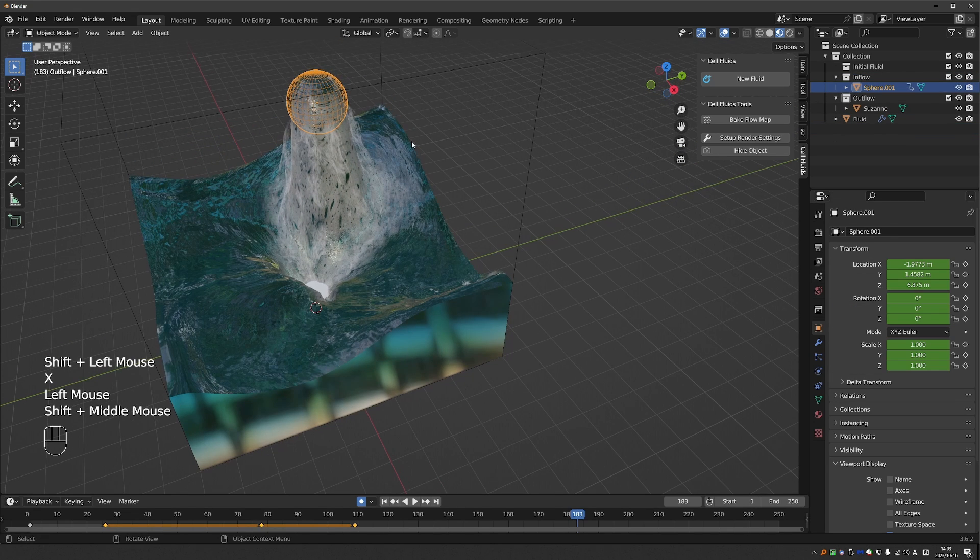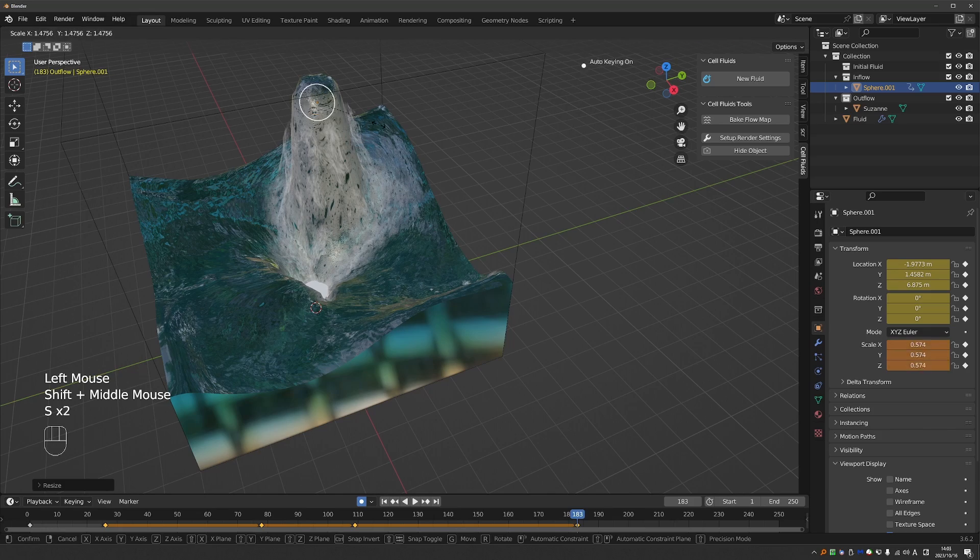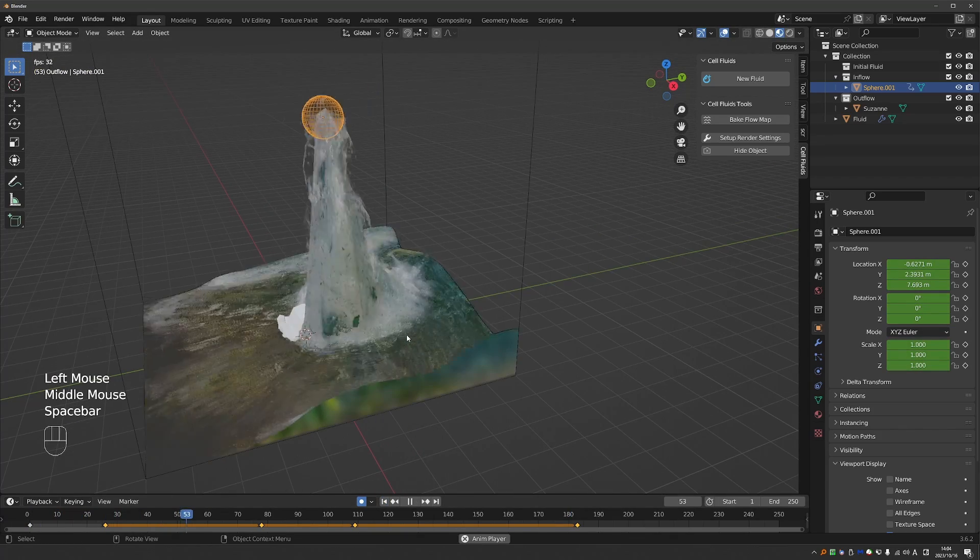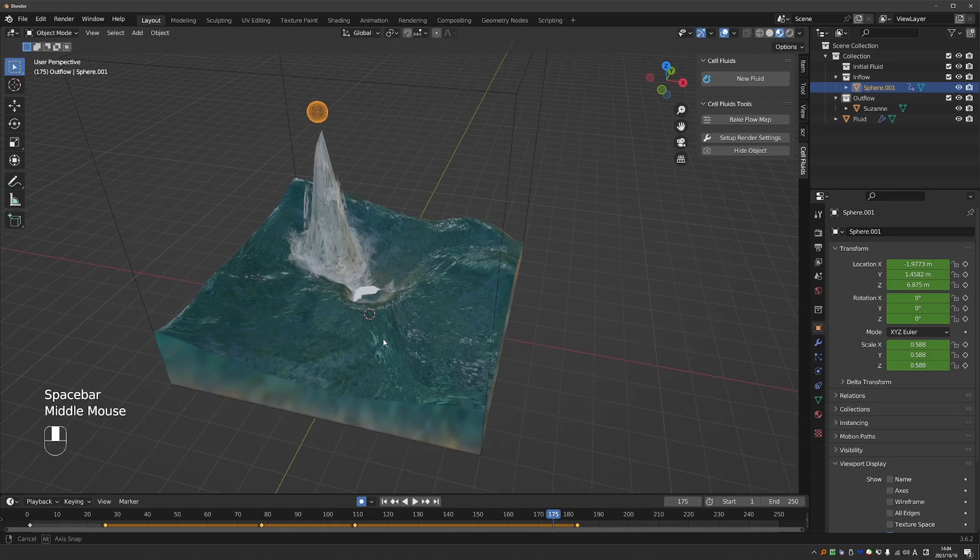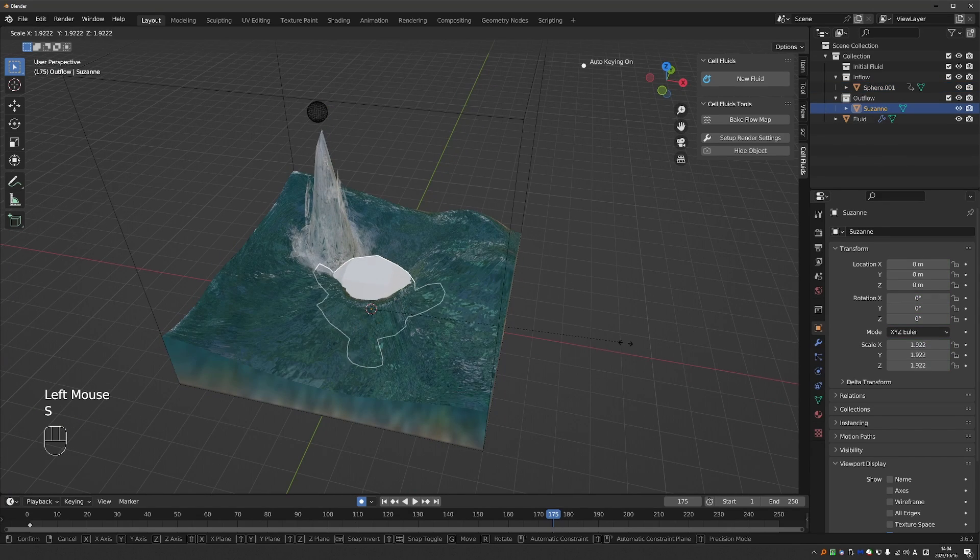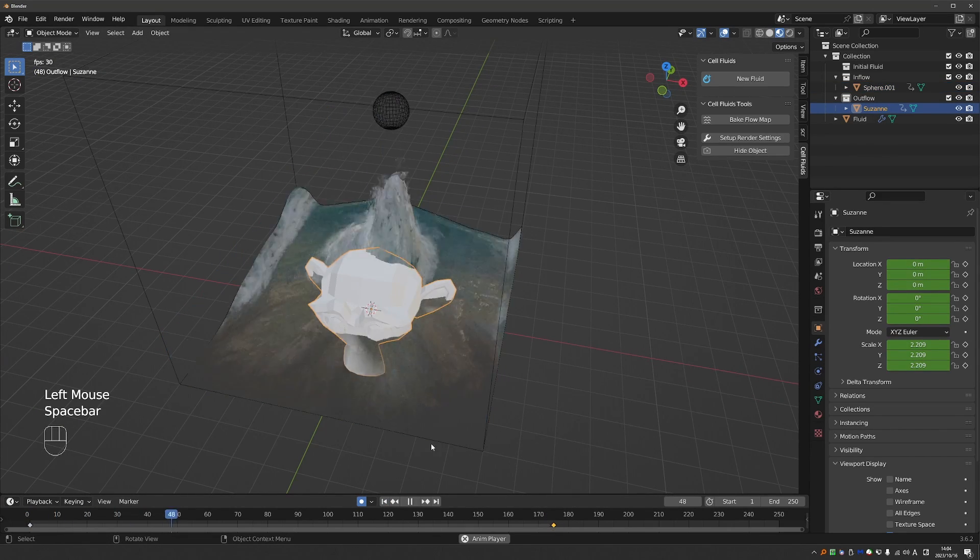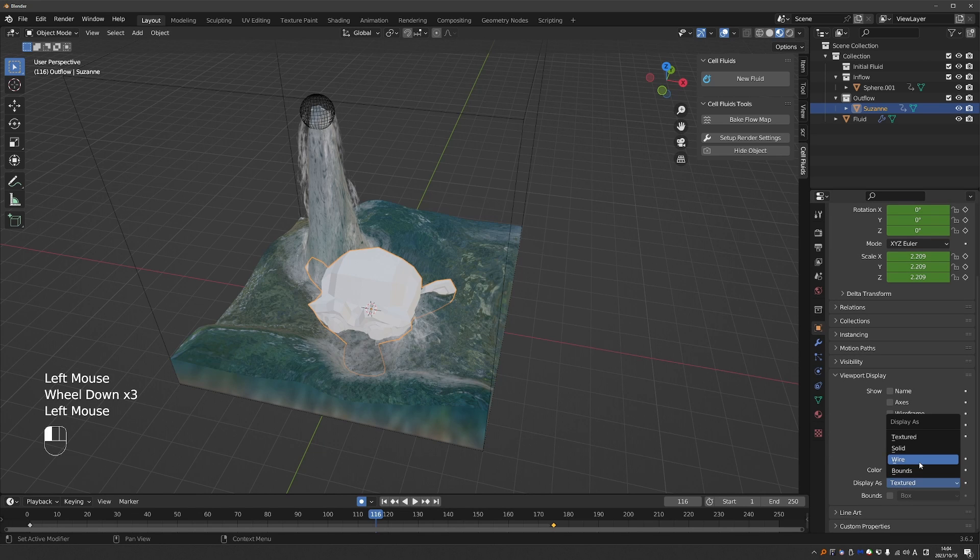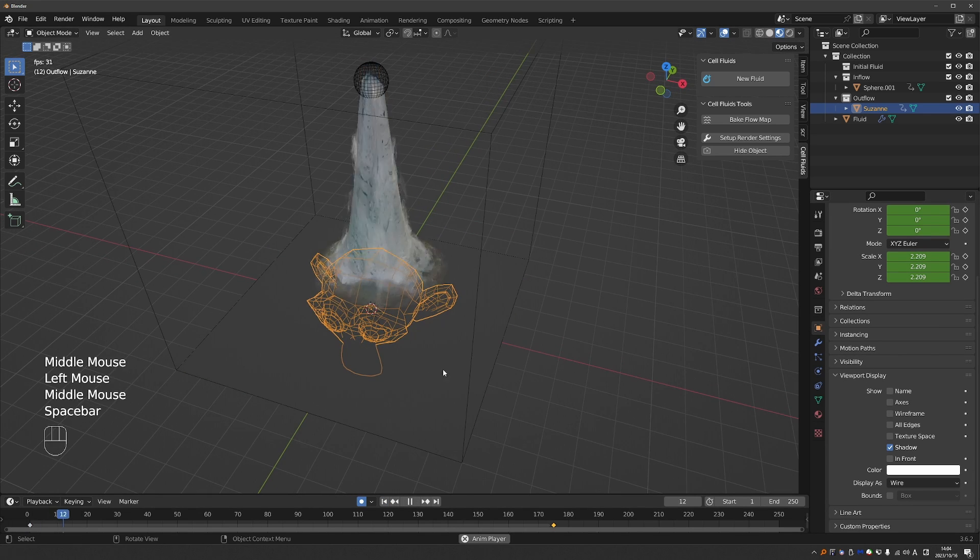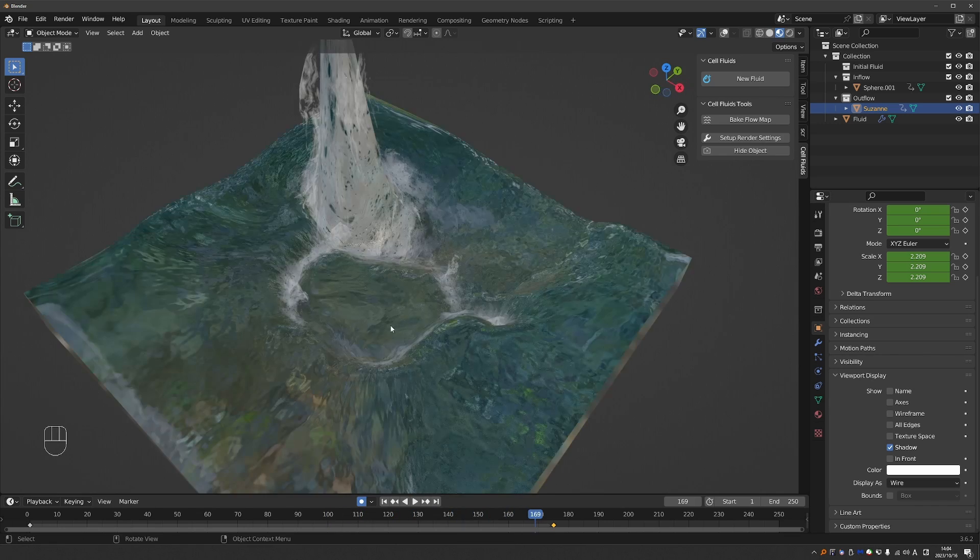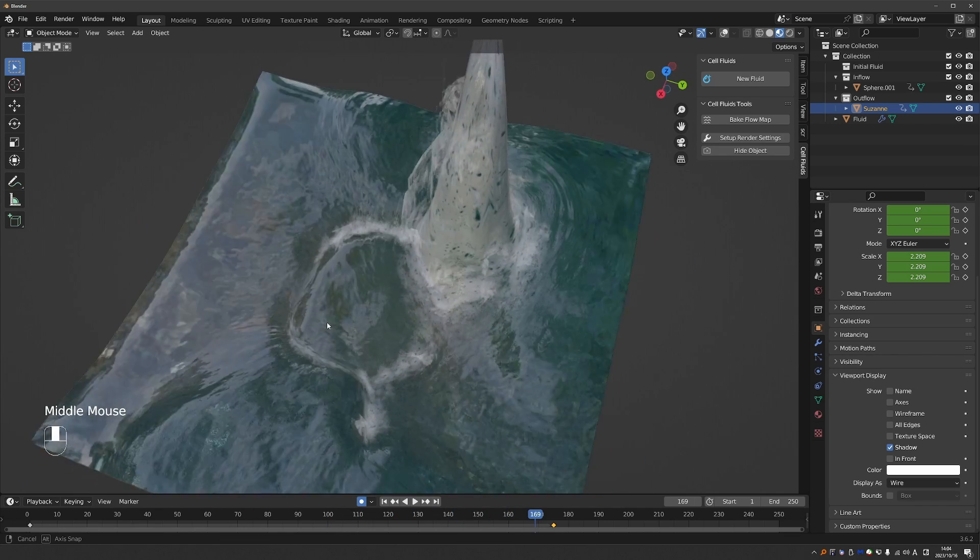So let me delete these initial fluid objects. In this one, I'll make smaller, so that it generates less water. And let's make the monkey bigger, to see the effect better. Make it wireframe. Okay, so now we can clearly see where the outflow is happening.